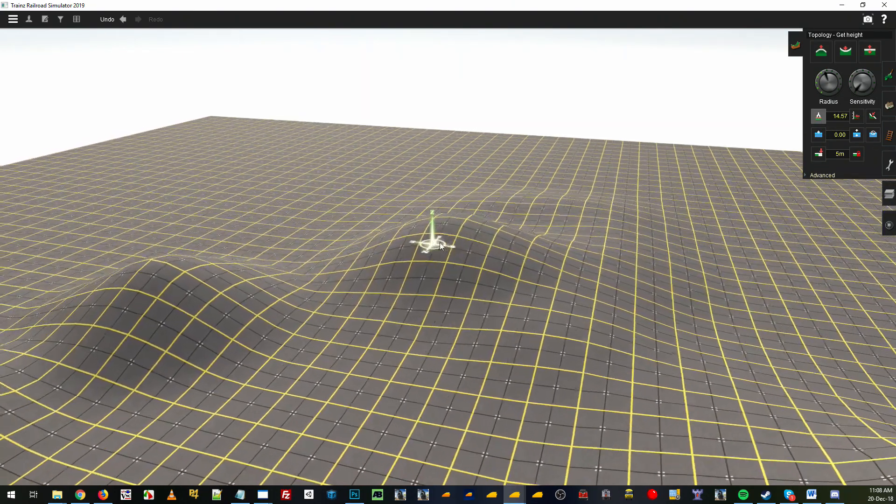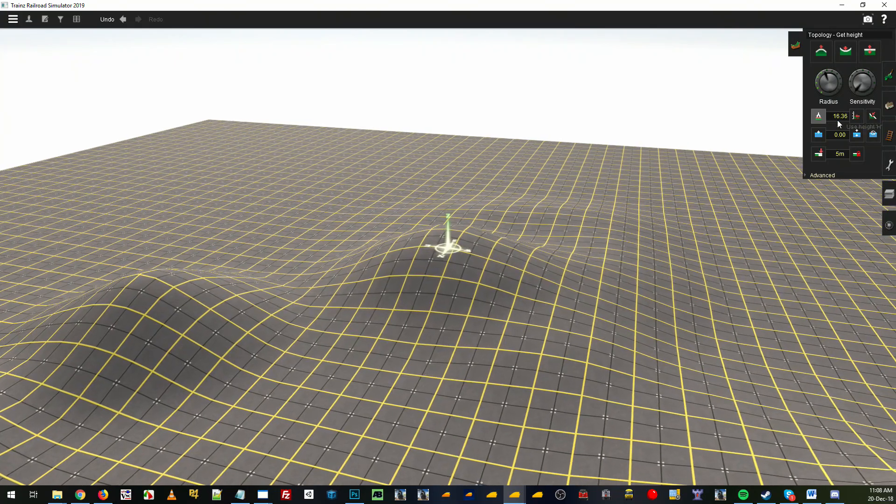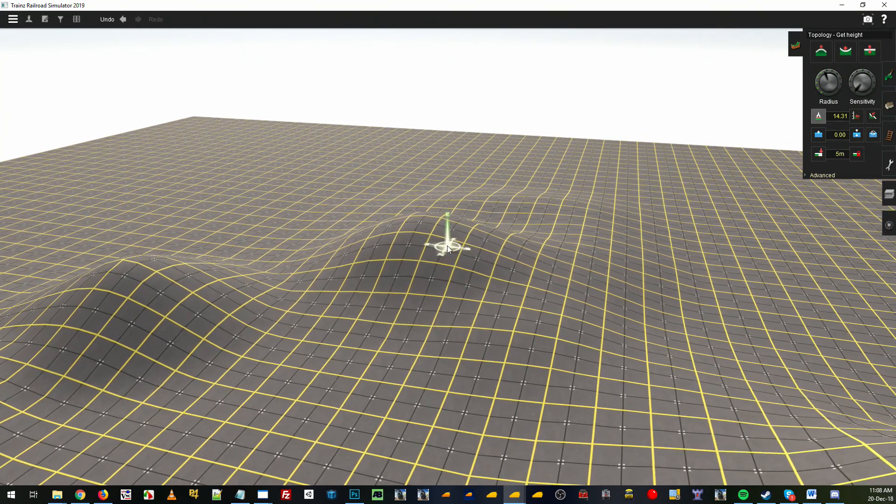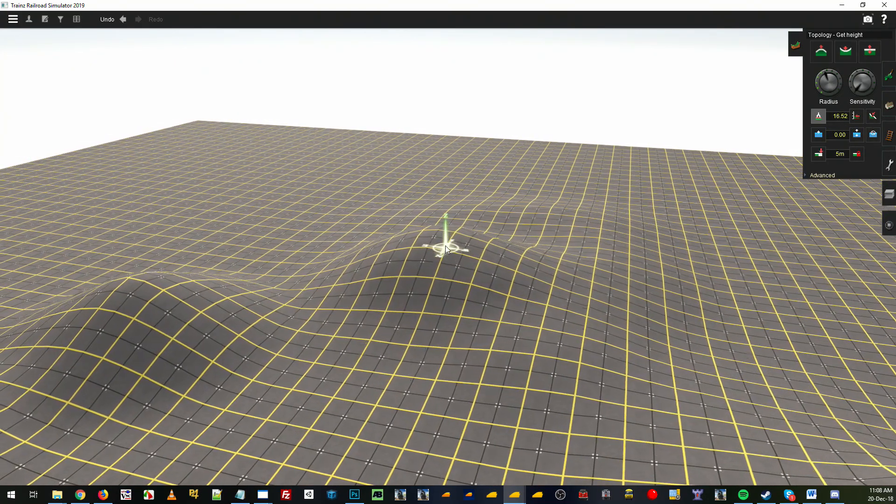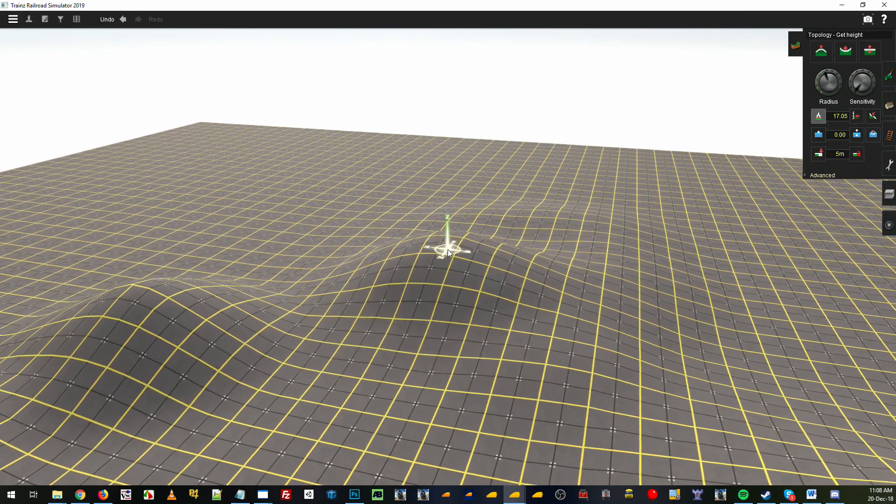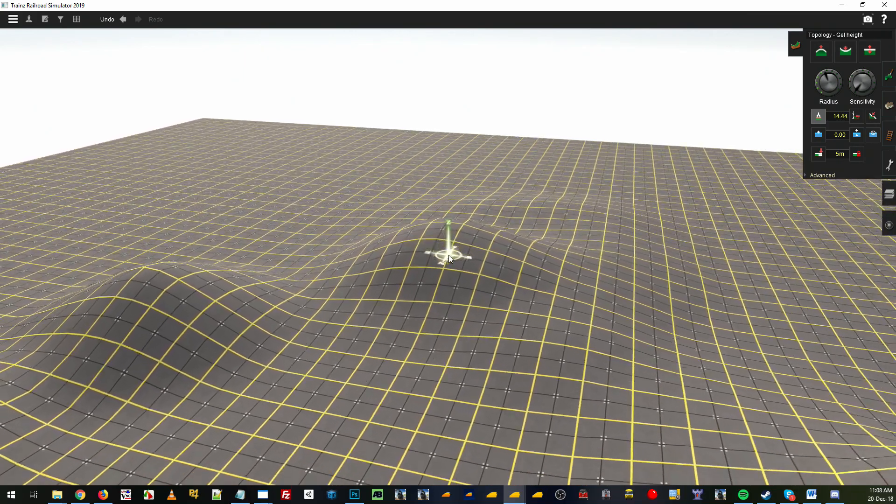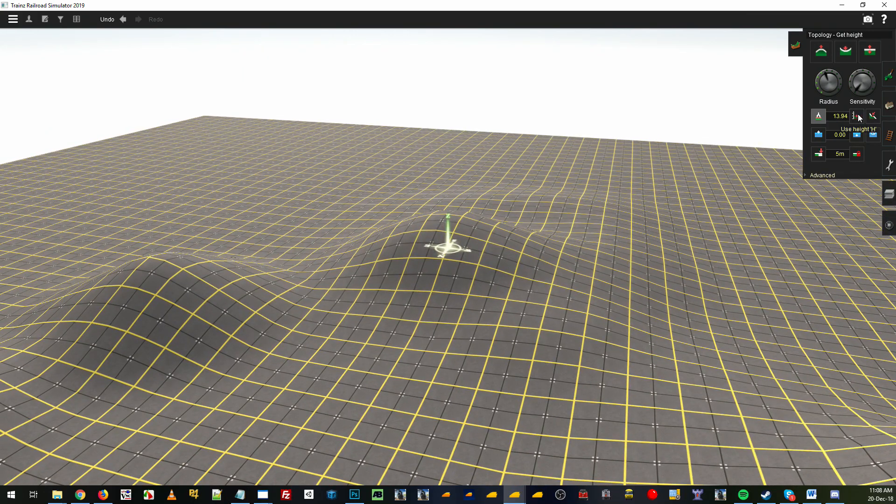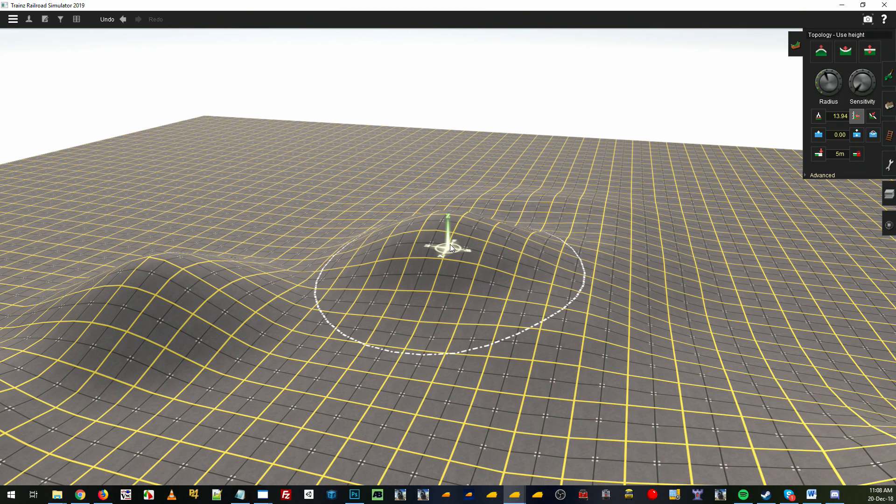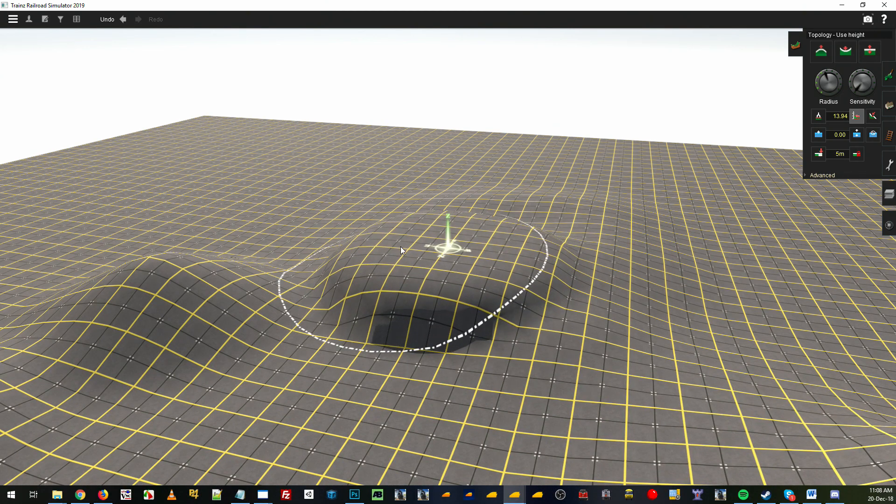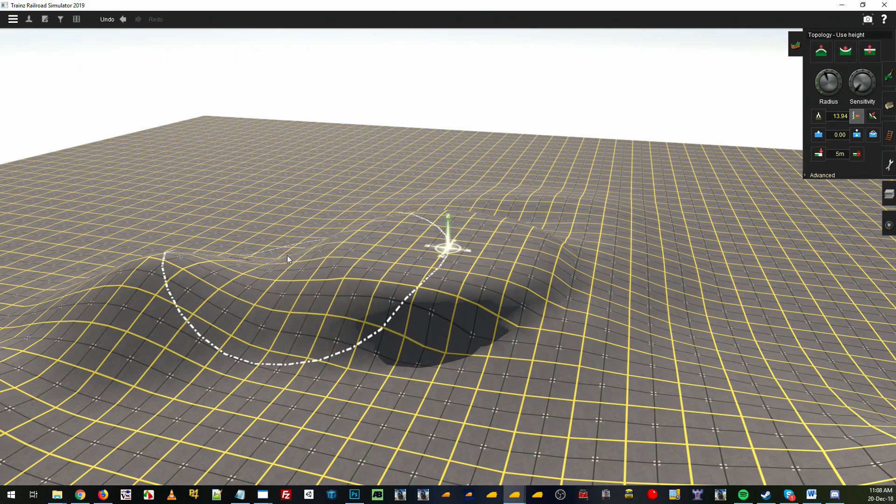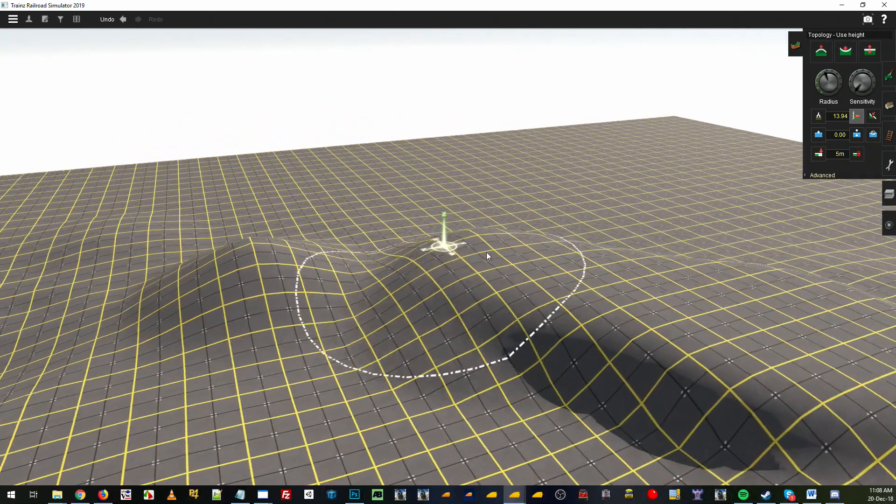Let's say we want everything to be about that height. We can then do one of two things. We can get the use height button, we can use height and it will use the height at where the cursor is and start to flatten everything out as you hold and click around now.